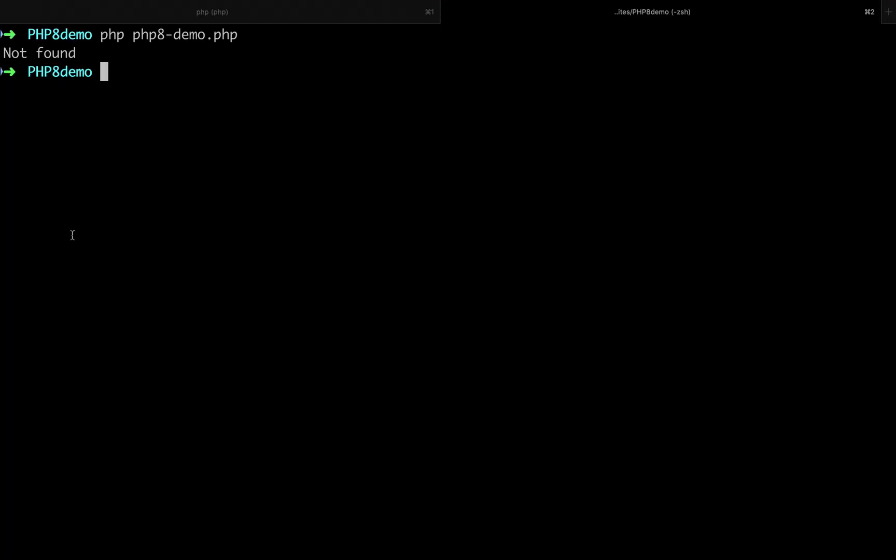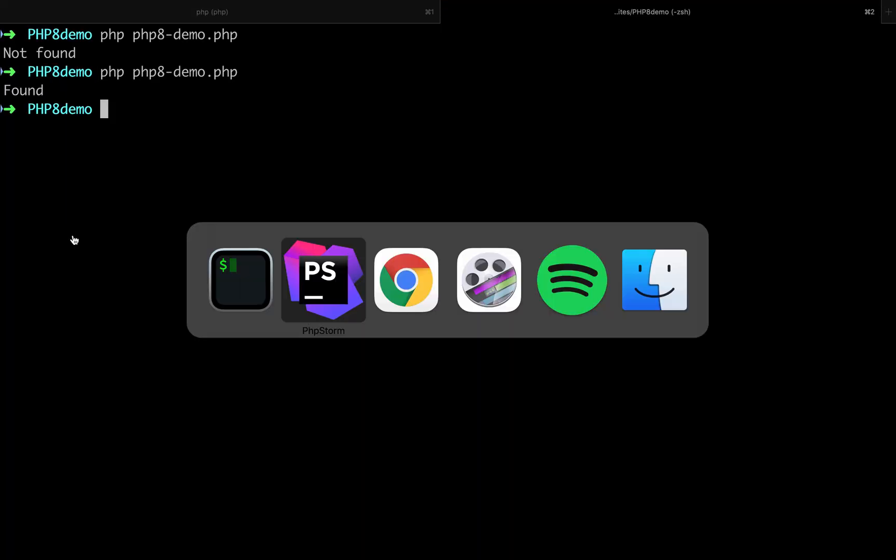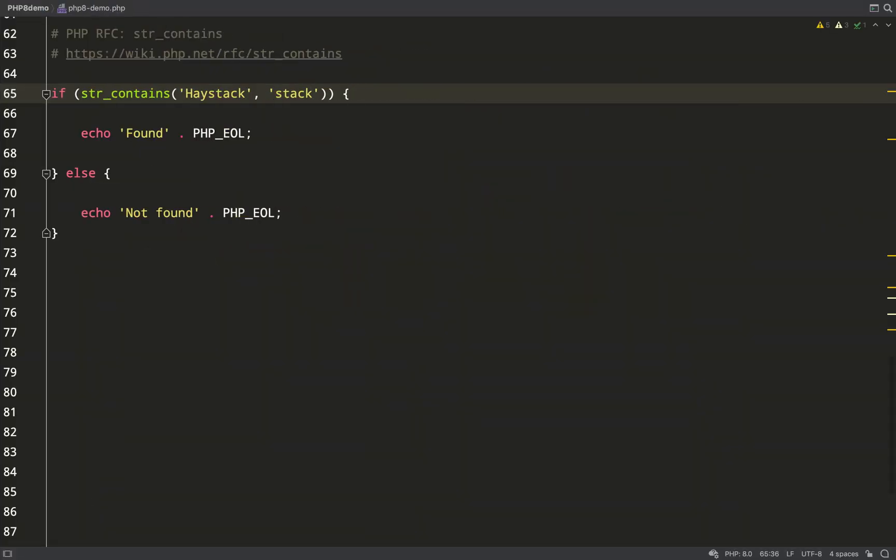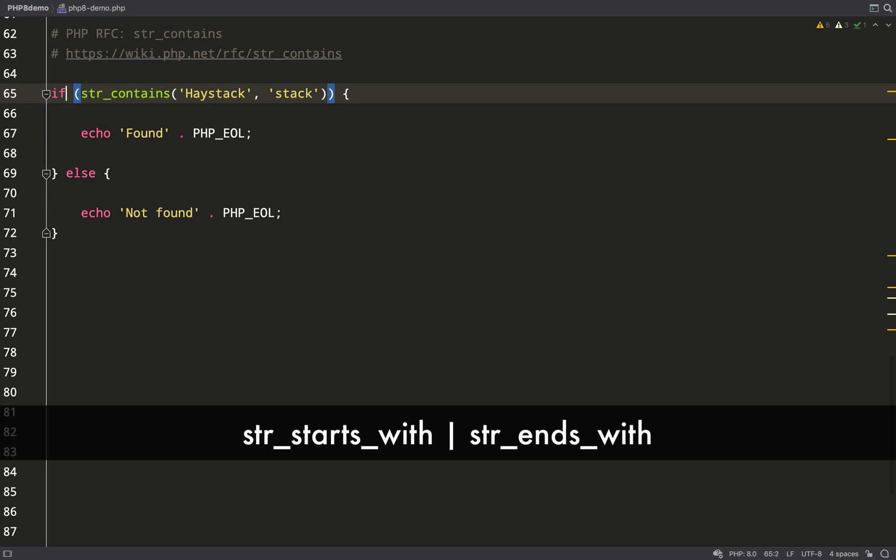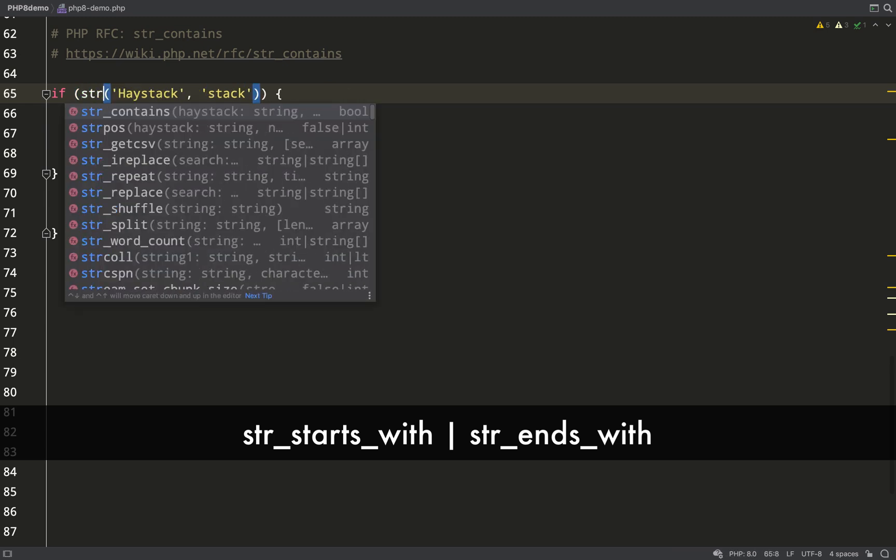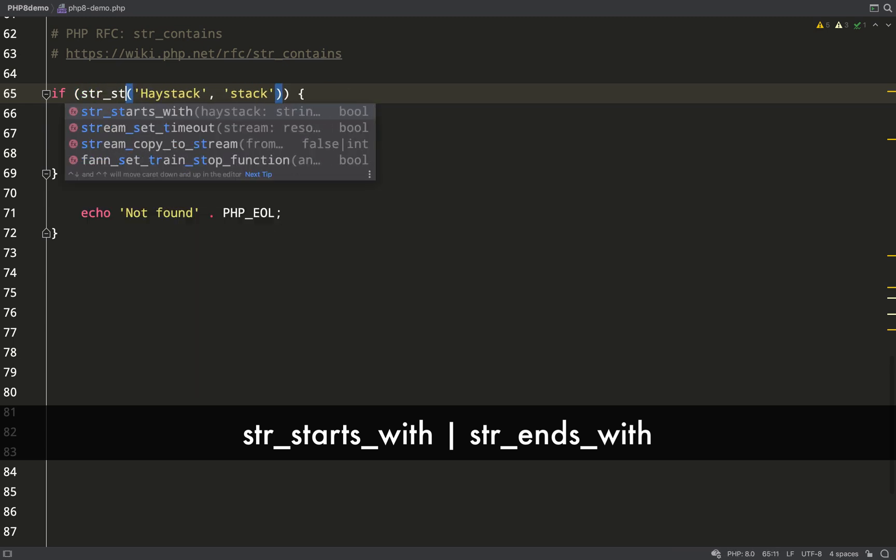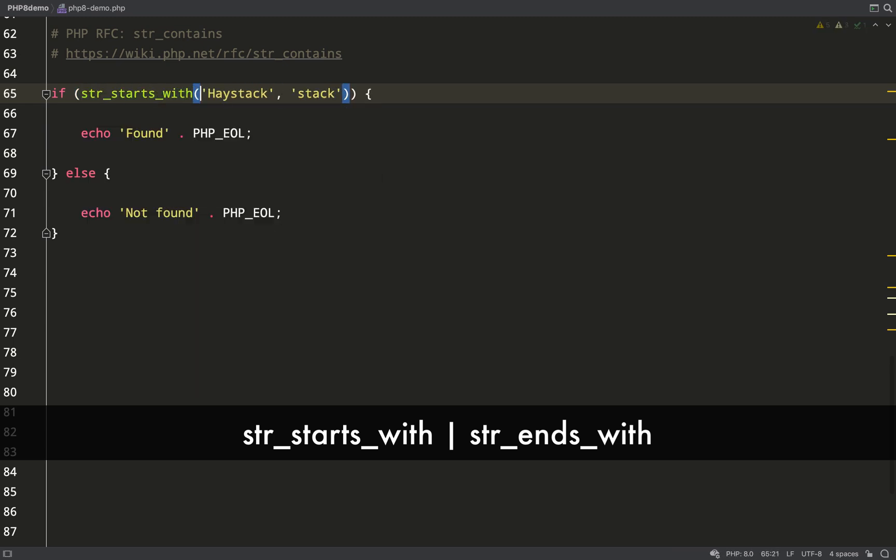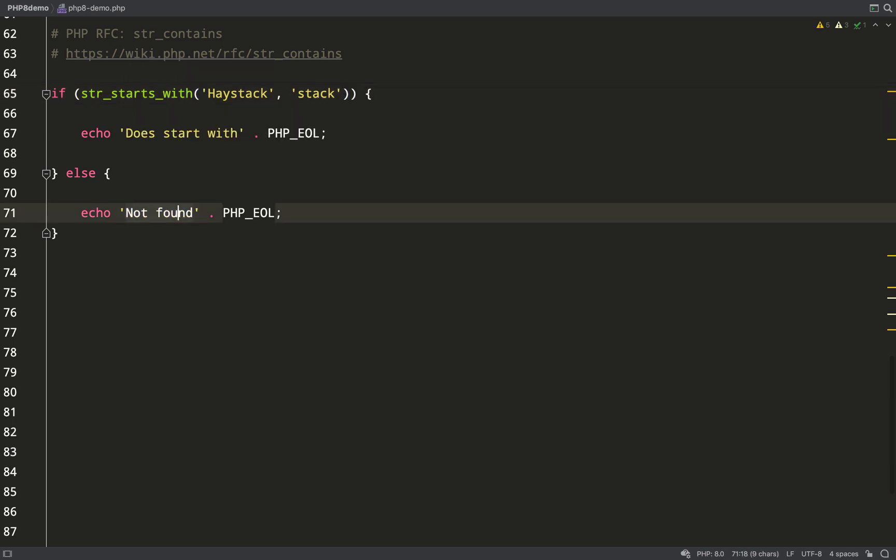We also have str_starts_with and str_ends_with. Can you guess what these do? Again, semantically a lot better. First, I'll check if haystack starts with 'stack'. If it does or if it does not, print out a message. Does not start with 'stack'. So I'll change this to 'hay'.